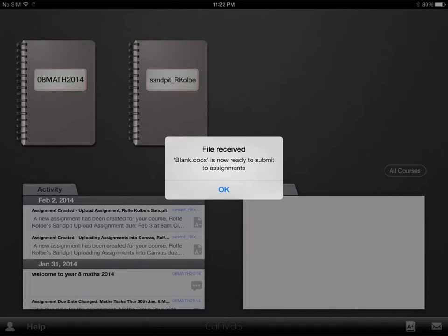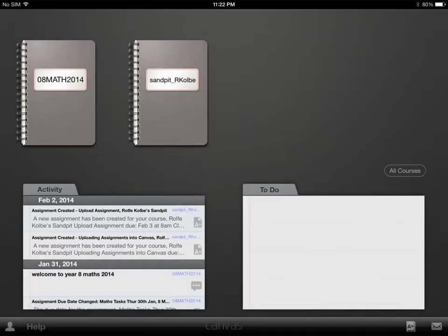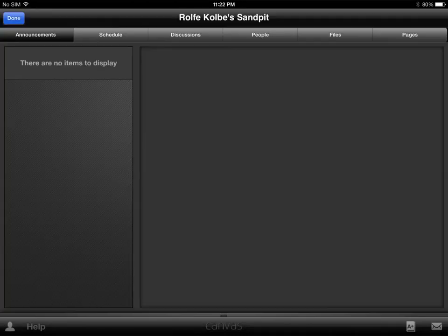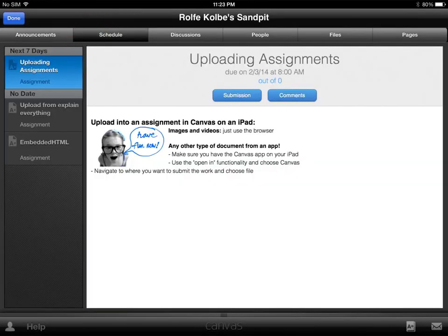Now this tells us that Canvas has received the file, so it's ready for us to submit — click OK. Navigate to the course you want to go to. The assignments are in the schedule up here. You'll see I'm in this assignment now and I'm going to hit Submission.